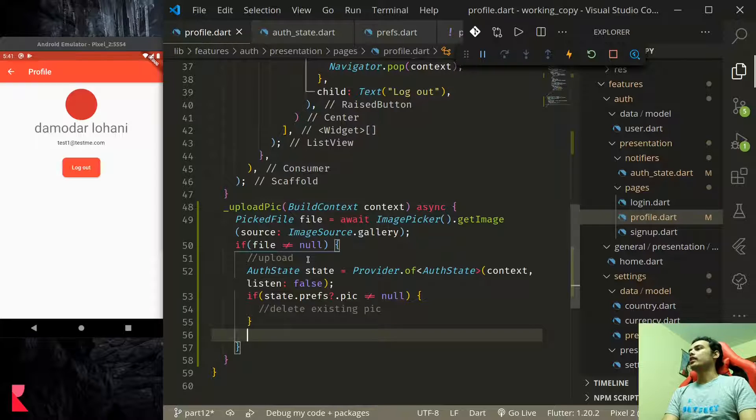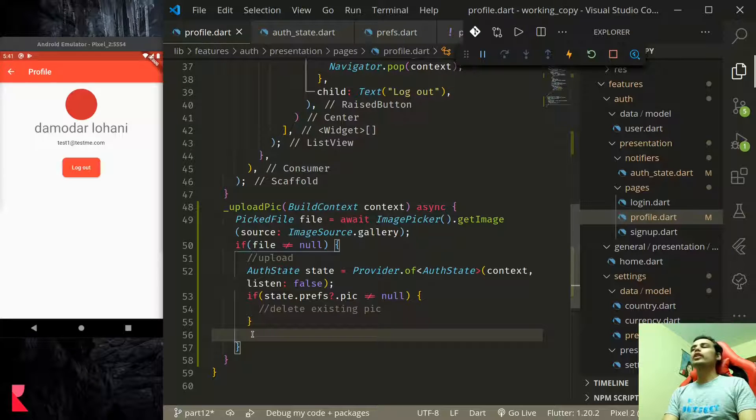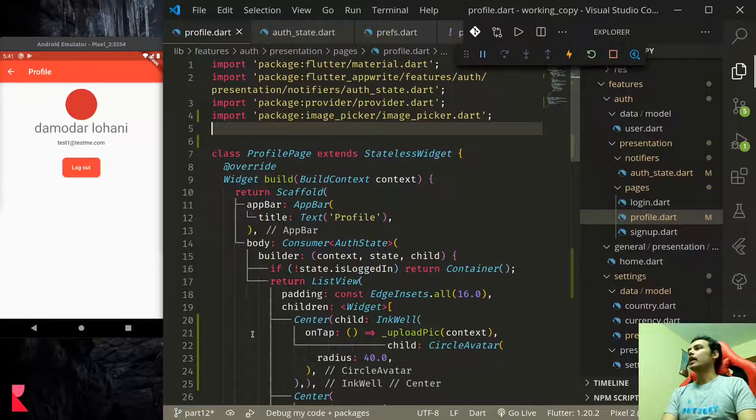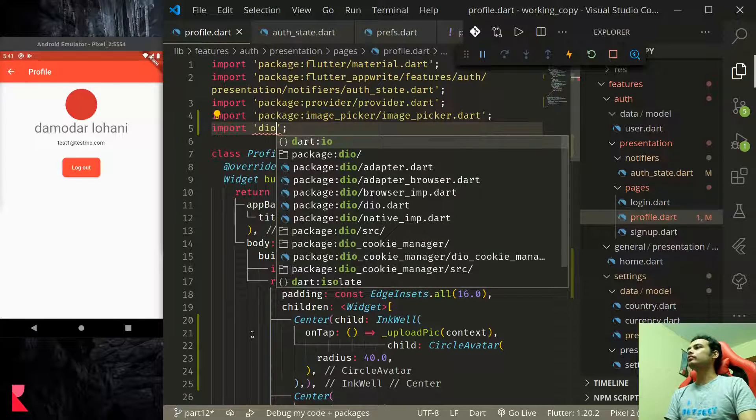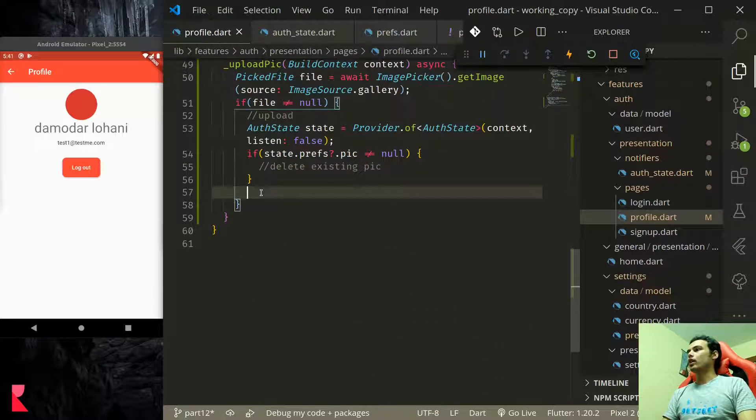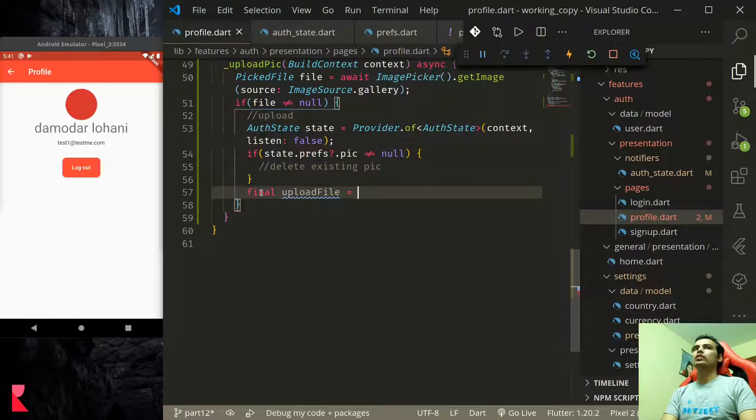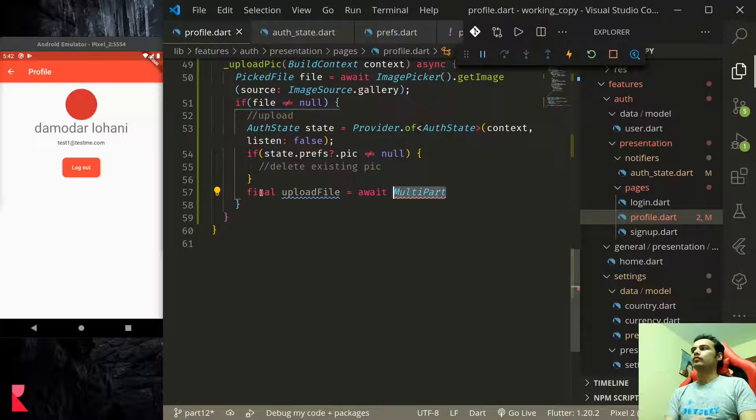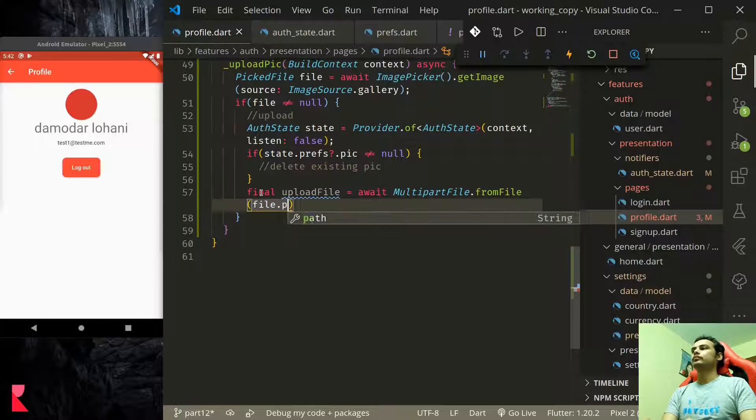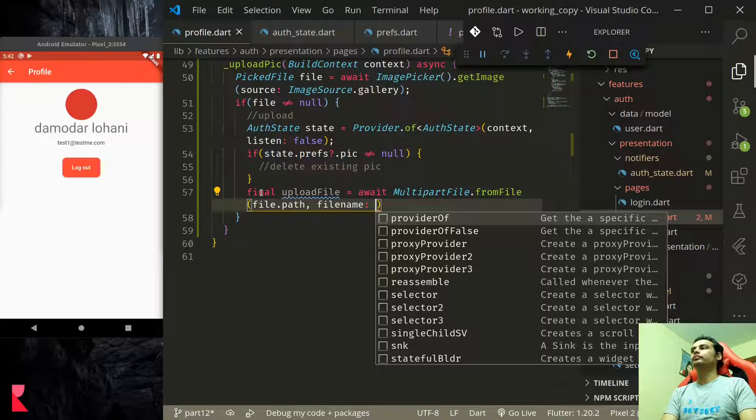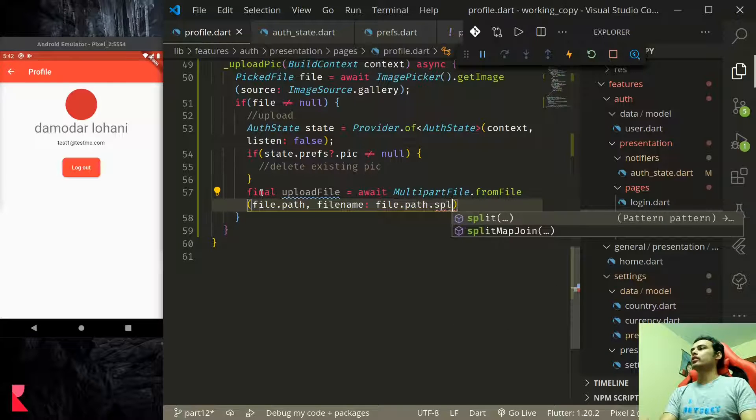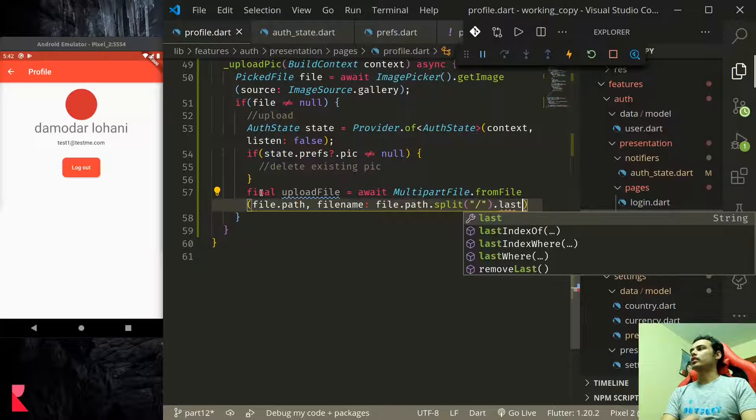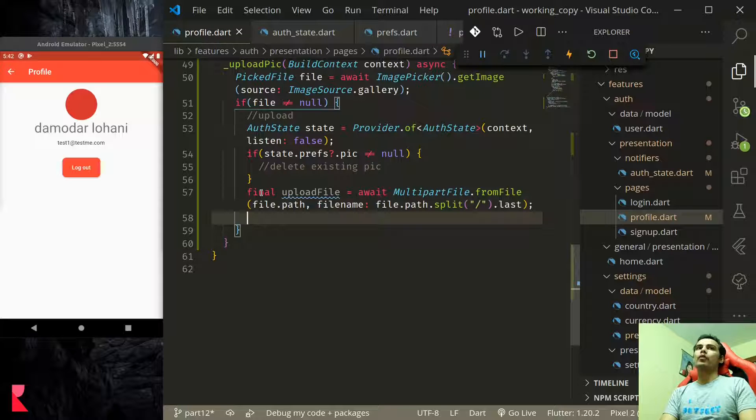Finally we would like to upload so in order to upload we need to create a multi-part file and for that we would need to import dio. AppRite internally uses dio package for http request. Down here let us create upload file equals from file, from file, the picked file path of the picked file and file name will be file.path.split with slash.last. We have the file name and upload file.